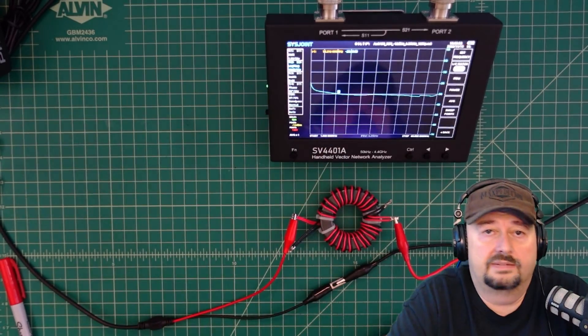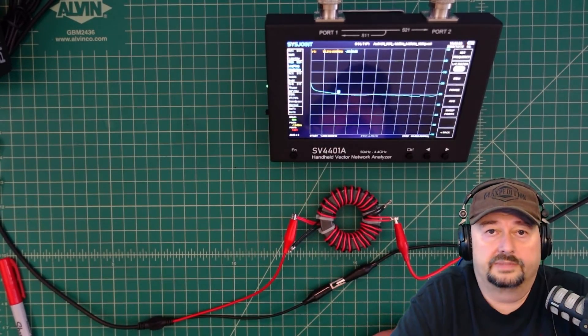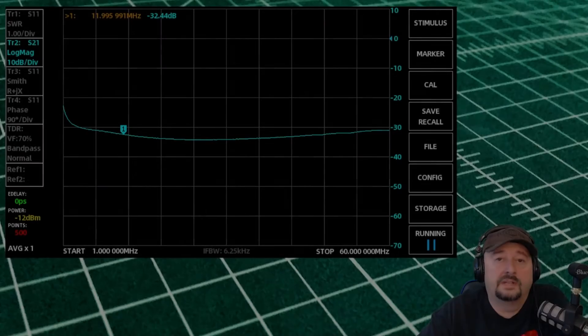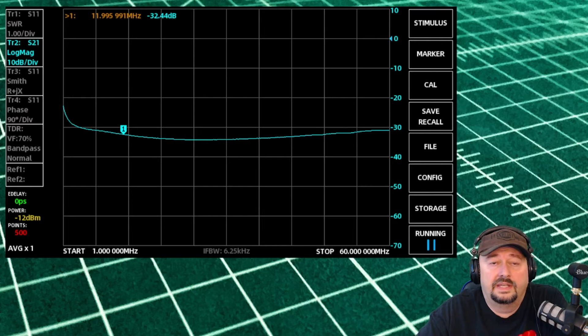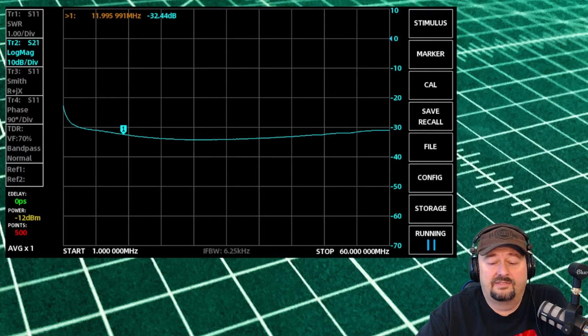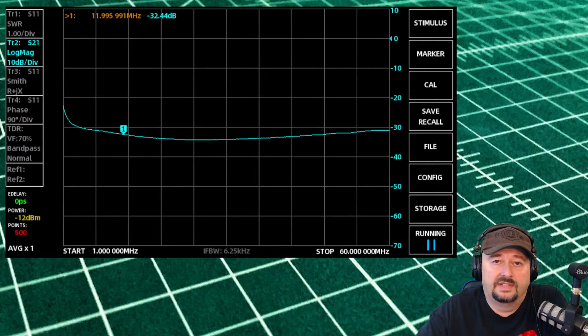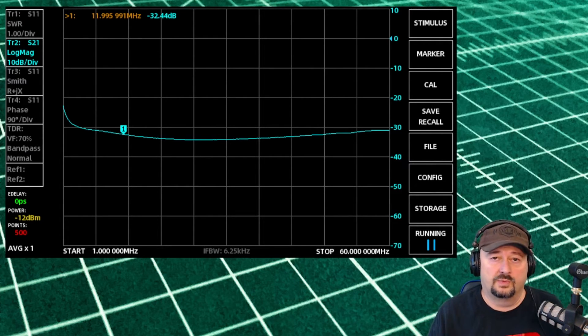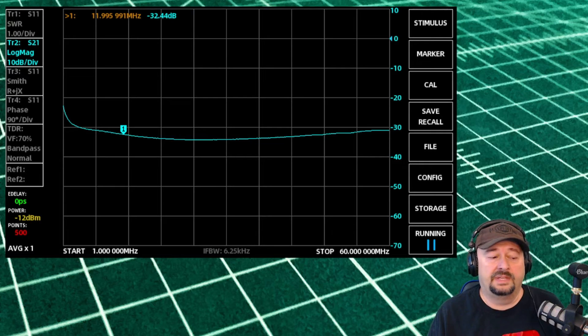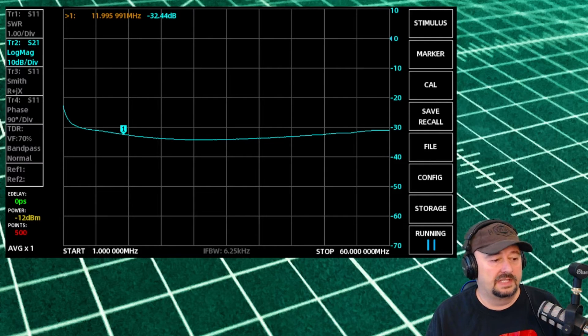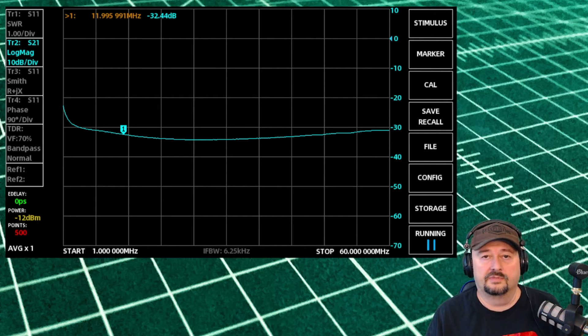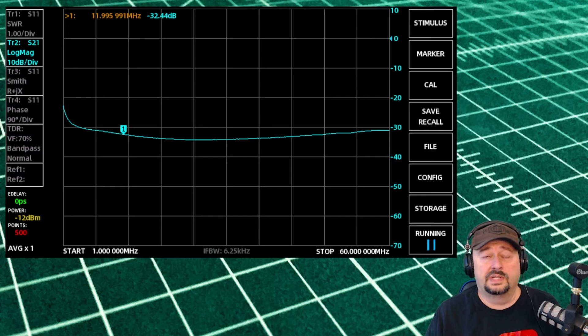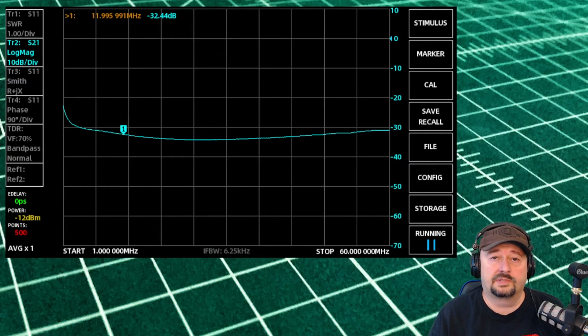Alright and we're back. I had some trouble getting nano VNA saver to connect to the VNA. I don't know if it's because Windows installed updates or if it's because I have a different cable here that I'm using, my USB-C cable. So what I did is a screen capture of the VNA and have it displayed here.